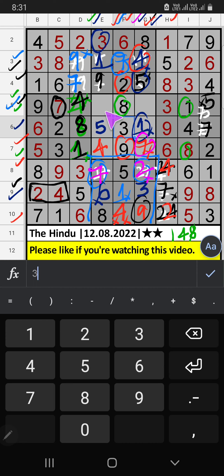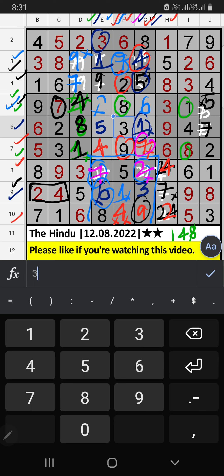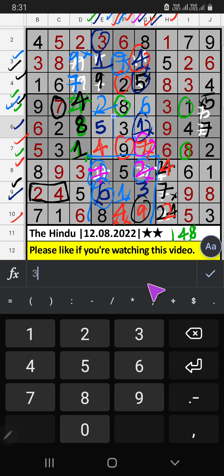5th row — two numbers are remaining: 2, 1, 6. Column E we already have 6, so 6 can't come in the cell; 6 is confirmed here, then 2 is here. If you have any questions, please leave a comment below. Please like and share this video. Thank you very much.